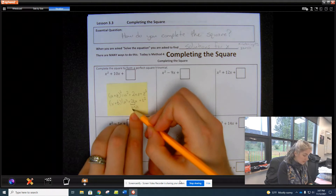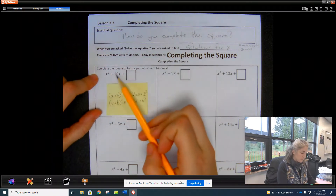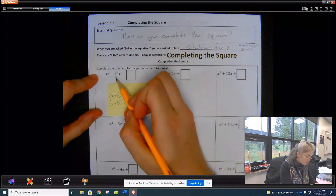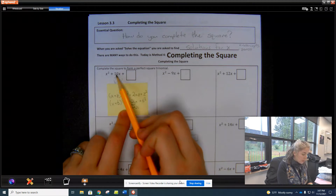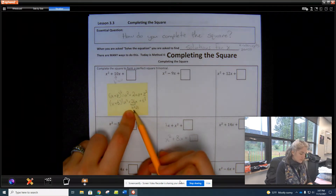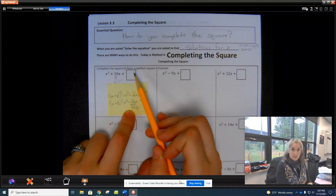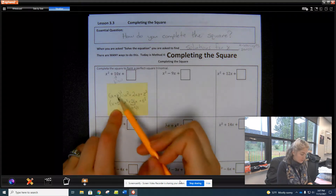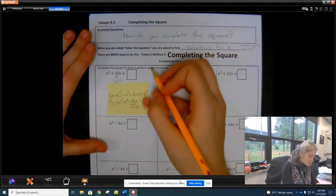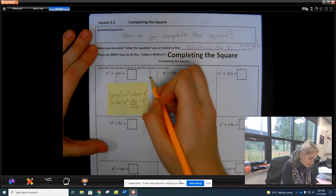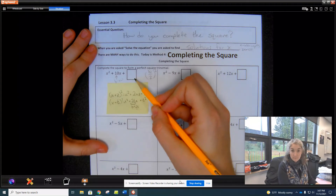This 2t is b — it's the value of b. So we know that the b term is twice the last term, and then we square that last term. So we just need to take b, divide it by 2, and square it, and that completes the square.